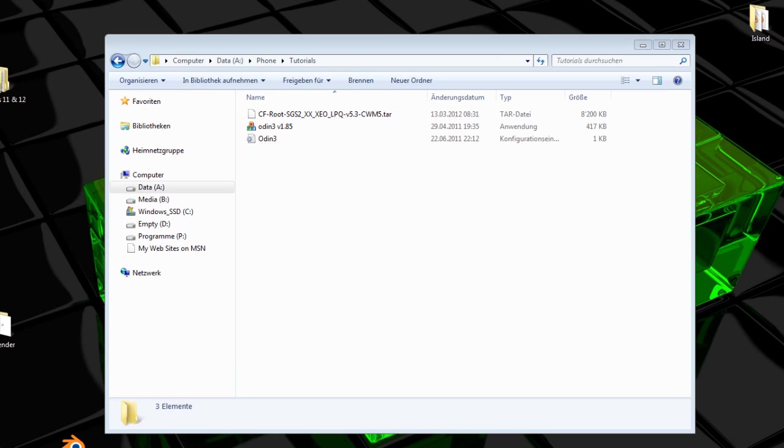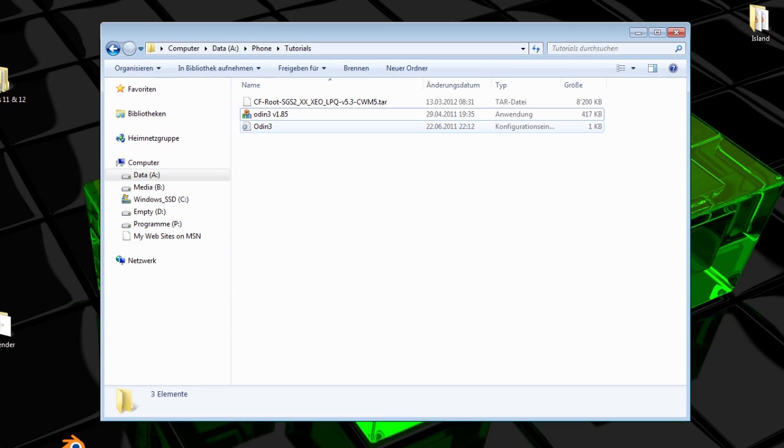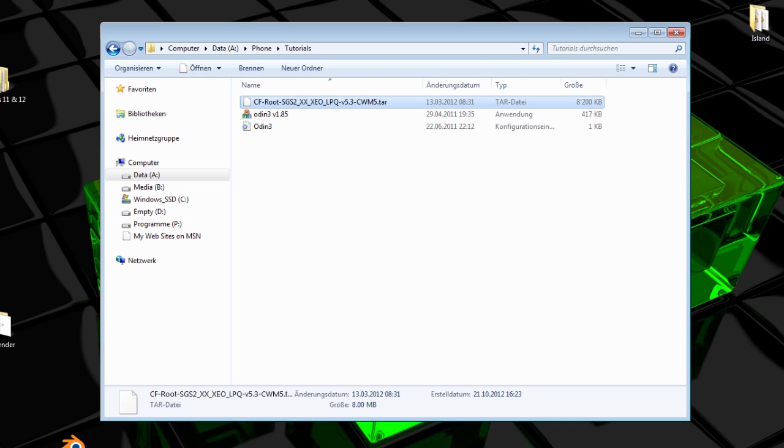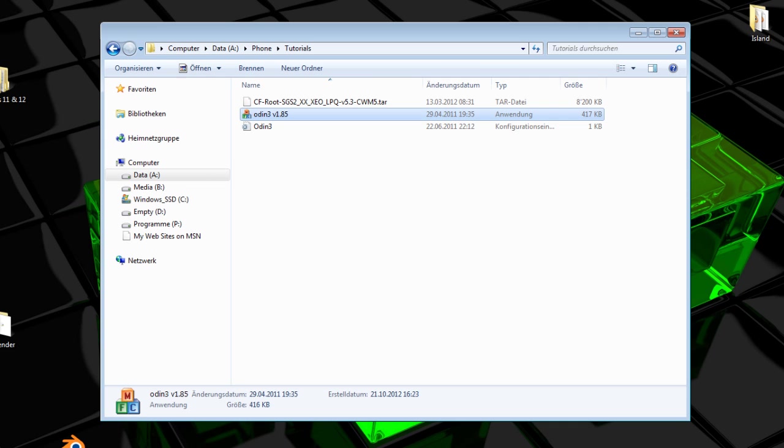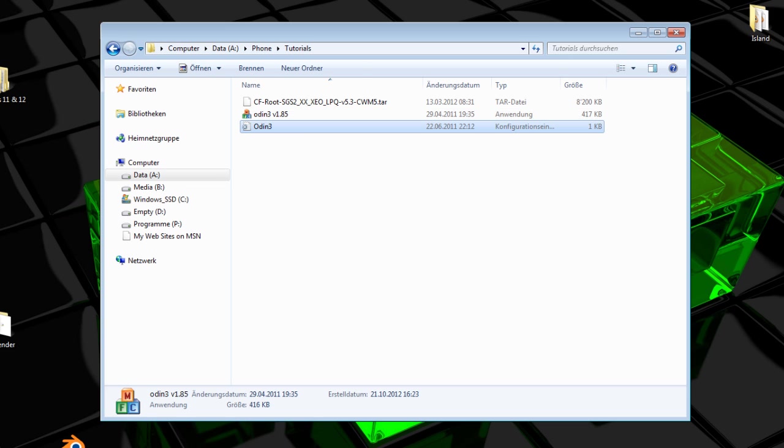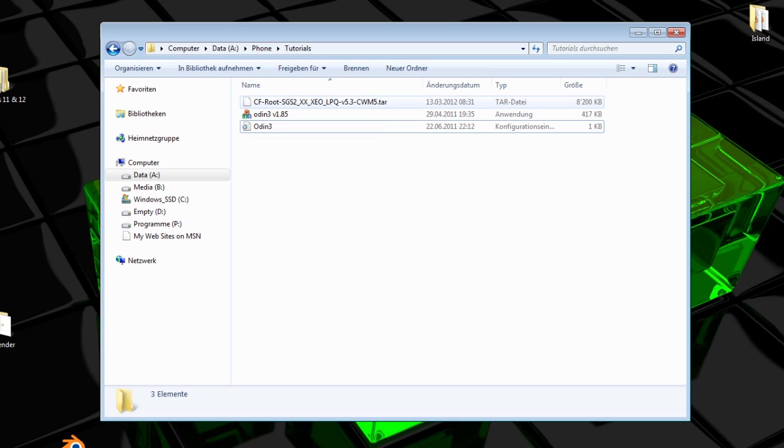Alright, switching over to the computer, this is just a folder with both of the files downloaded. So this is the root file itself, and this is the software we're going to use, Odin version 1.85. Just keep this file here. Both of them were in a zip folder, so you have to extract them.